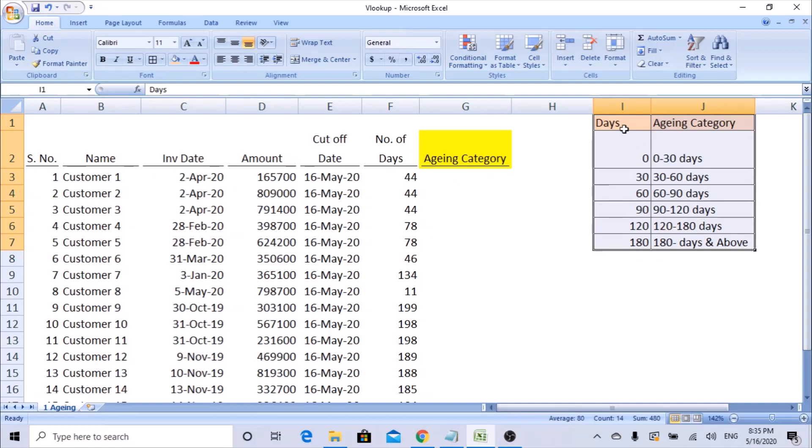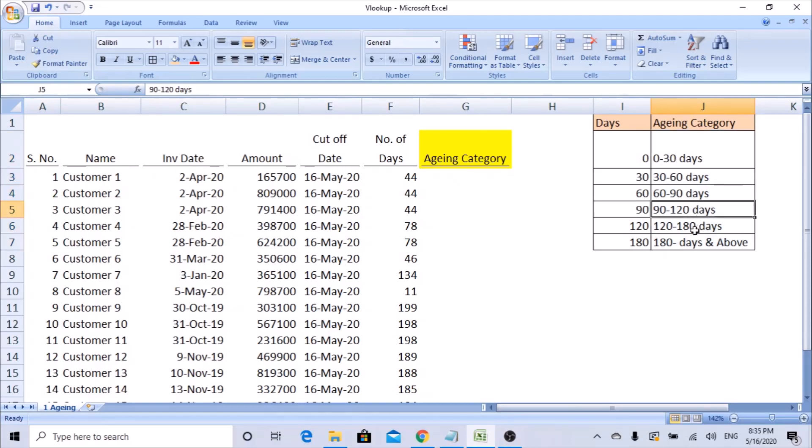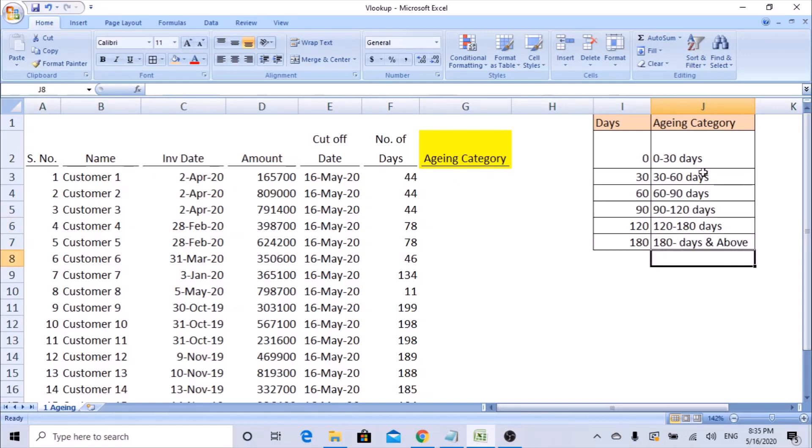So before using the VLOOKUP function, we need to first create a category for what we are looking for. I want a bucket - we call it as buckets. So we should know what buckets we want to put. I already created 0 to 30, 30 to 60, 60 to 90, 90 to 120, 120 to 180, and 180 days and above. I want to know which all the invoices fall into these buckets or these categories.